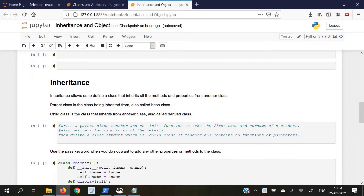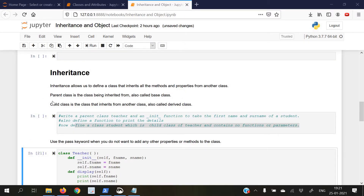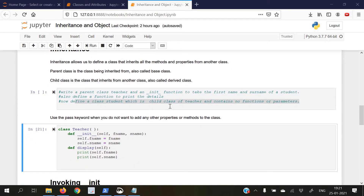Moving on to the most important part of our lecture today — inheritance. Inheritance allows us to define a class that inherits all the methods and properties from another class. The parent class is the class being inherited from, also called the base class. The child class is the one that inherits from another class, also called the derived class.